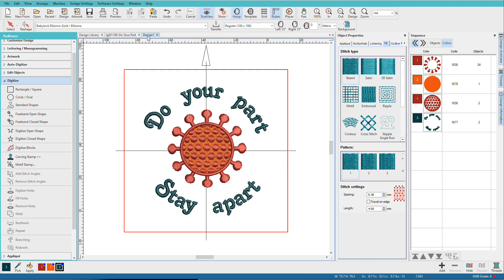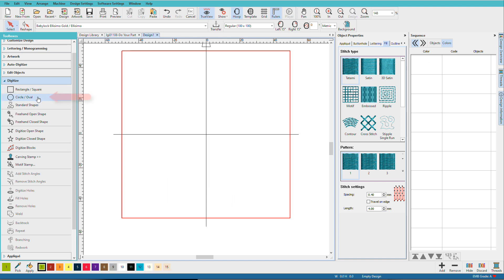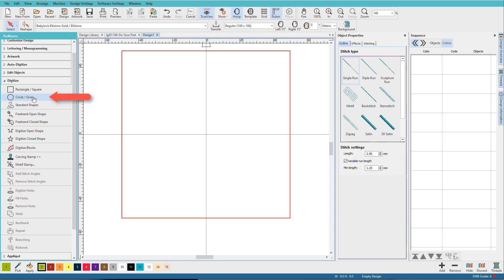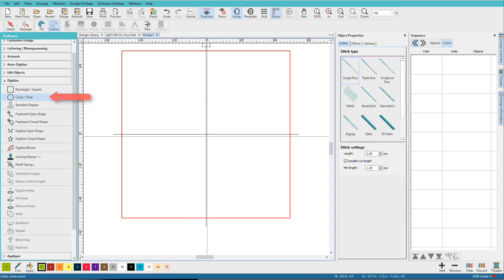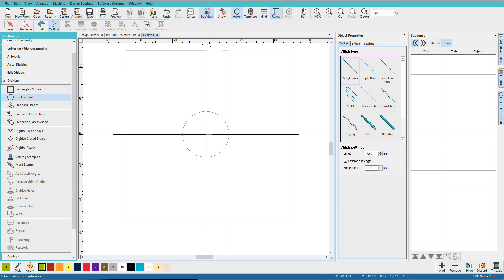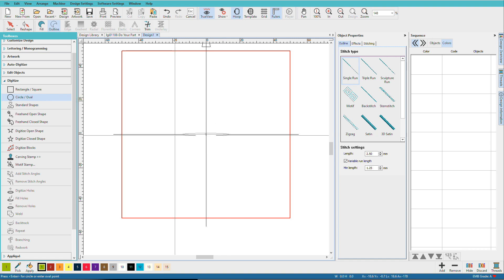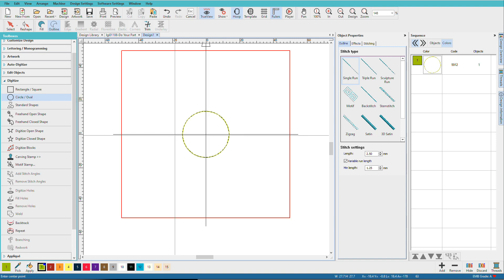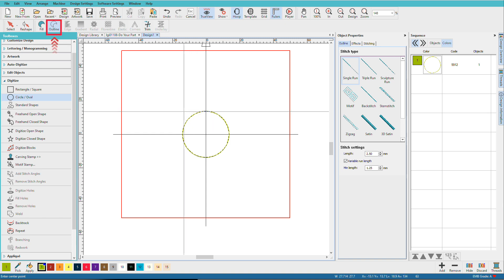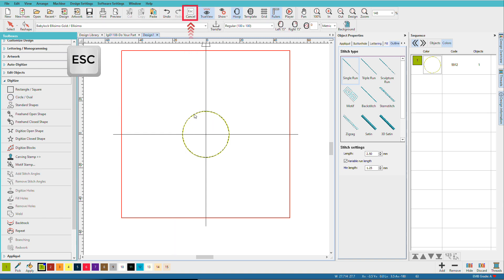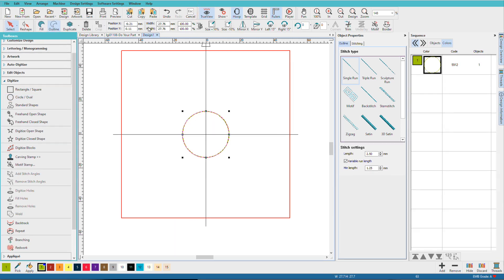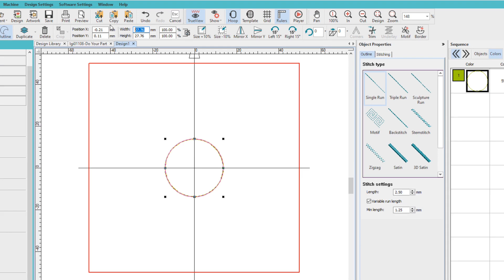In a new design window, we'll create a circle. I'll just drag out a circle, press enter, and I do want it to be an outline. Press escape, select it, and I want it to be 30 millimeters.